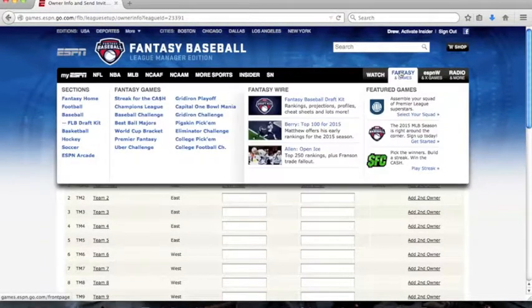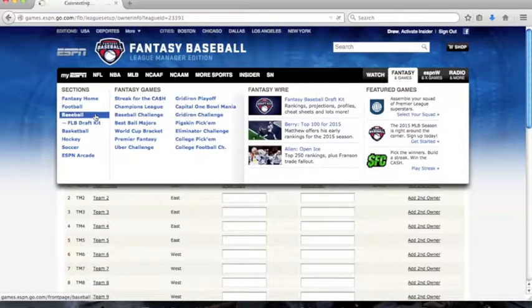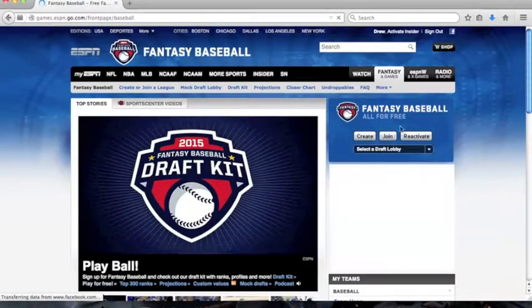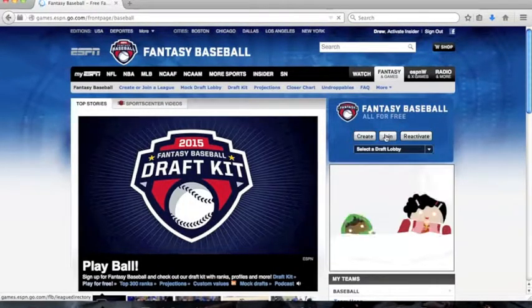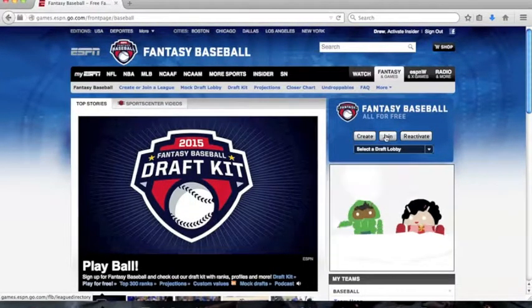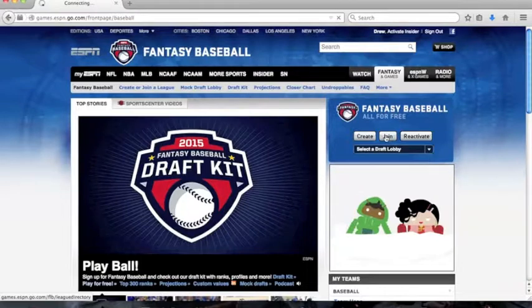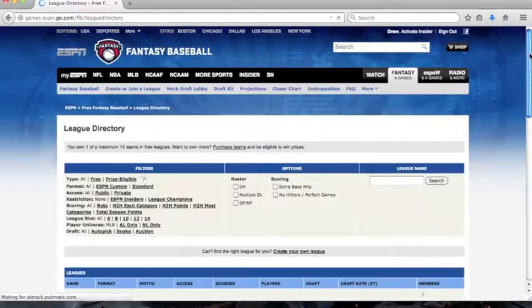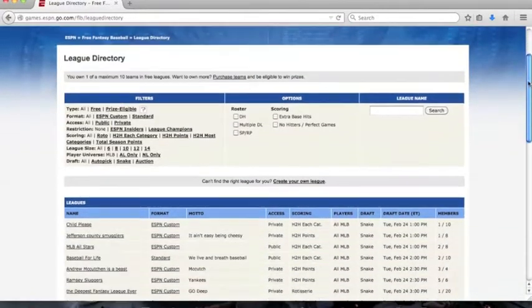Another simpler way to have your own team would be to join a random league. You could join a league at any time that is preferable to you.